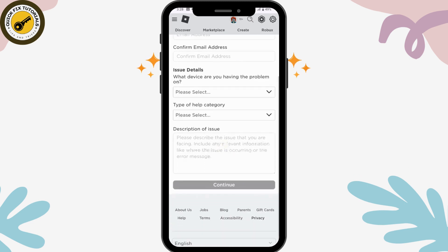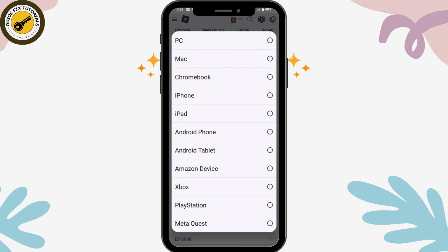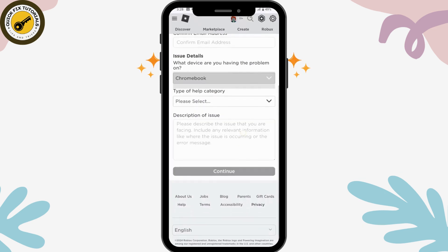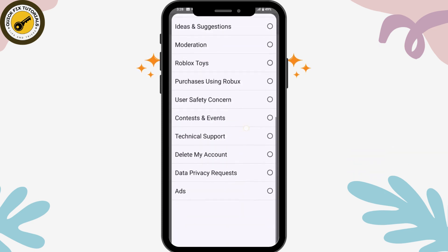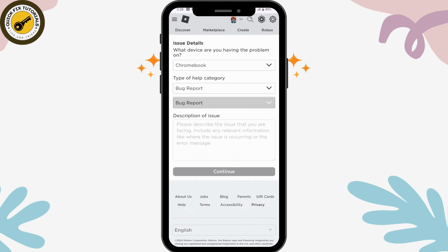On the support page, enter your username, first name, and email address, then confirm your email address. Select the issue you're facing — for example, select Chromebook as the device, then choose 'Bug Report' as the category. Describe the issue by writing that you're not able to receive the two-step verification code on your email address. Once you've described the issue, tap on Continue and Roblox will help guide you with steps to fix your problem.